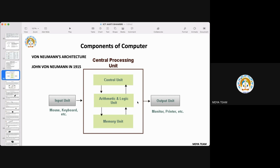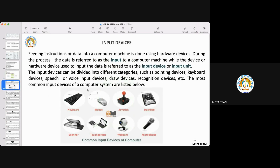After processing the data through logical and arithmetic functions and the installed software, the CPU gives you the result. For the result, there are display units, or if you want the result in printed form, you can attach a printer. Through some output unit, you will get the result in whatever form you want. Now let's look at specific devices — they may ask what are input devices or output devices.